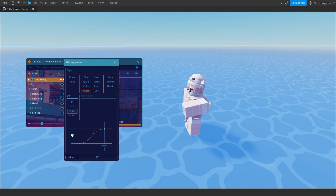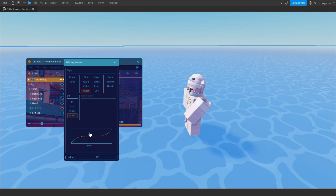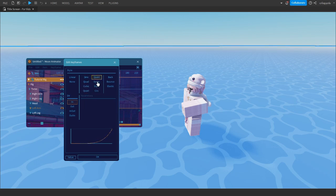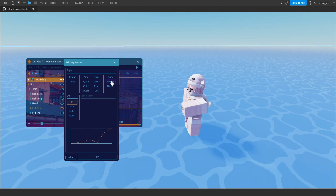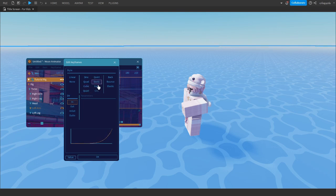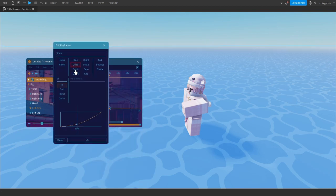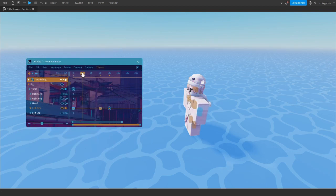For dynamic looking animations, In-Out is usually the best option, and that's the one I use. Out-In is basically the opposite of In-Out — fast at the start, slow in the middle, and fast at the end. For the first keyframe I'll be using In. There's also Back, Bounce, and Elastic, but we won't be touching those — we only want Sine, Cubic, and similar ones. I'm going to select Cubic, which I think looks nice. On the second keyframe, I'll make it In-Out so it looks good.